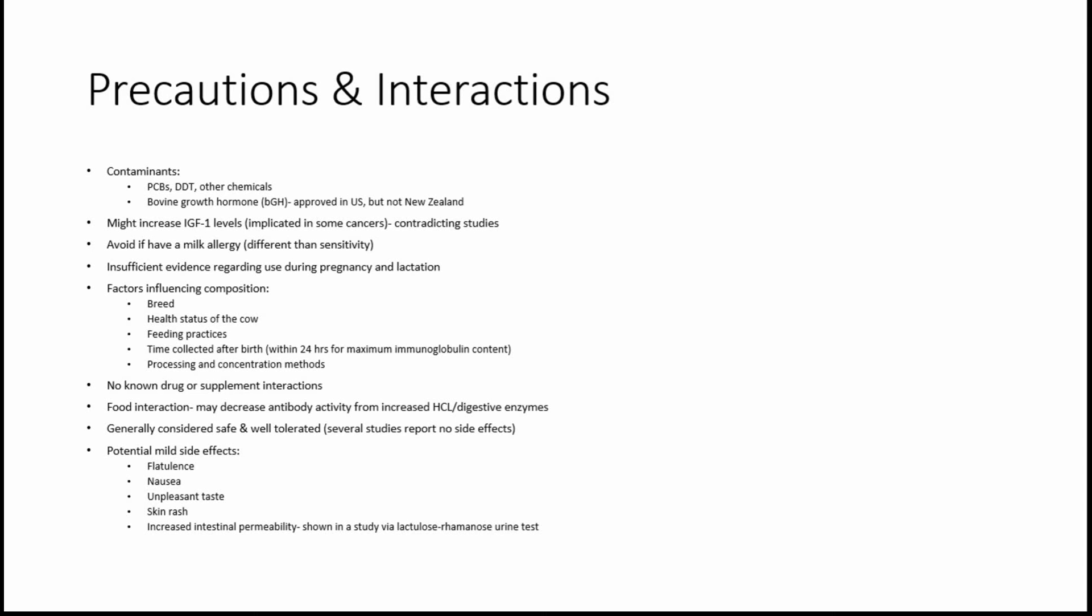It is important to know that if you have a milk allergy, which is different than a sensitivity. An allergy is a response that occurs right away. It's much more severe than a sensitivity. But if you do have a milk allergy, you should not take colostrum. There is insufficient evidence regarding its use during pregnancy and lactation, so not recommended for those.